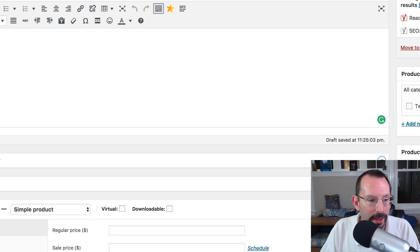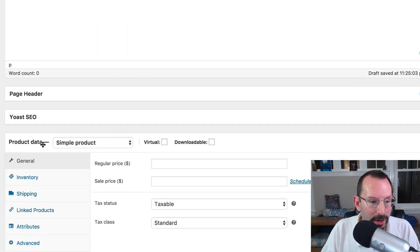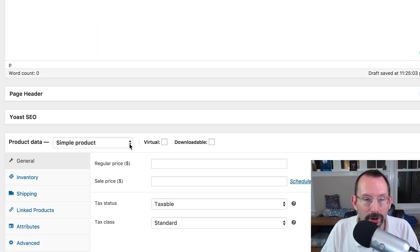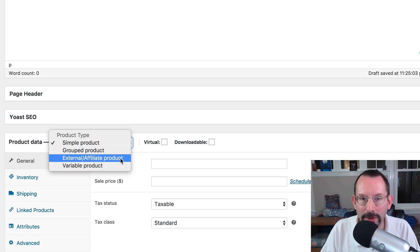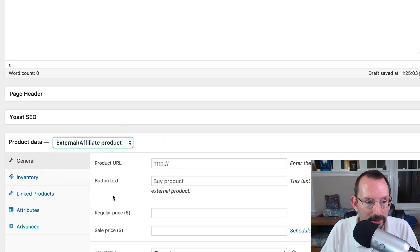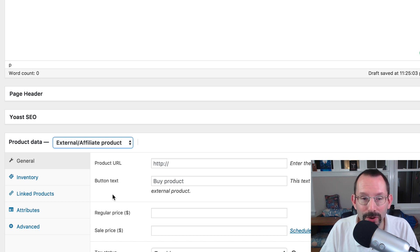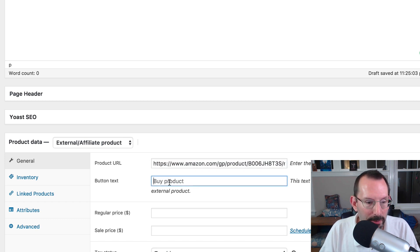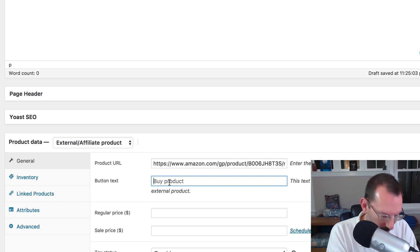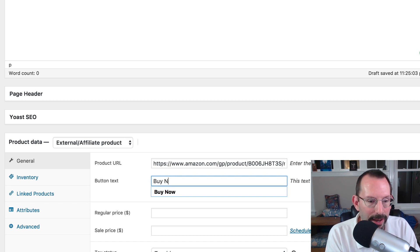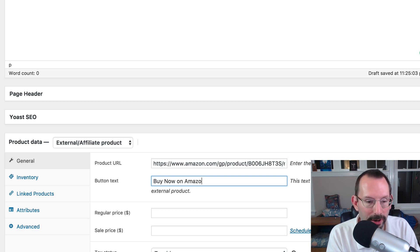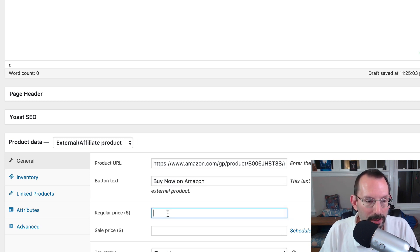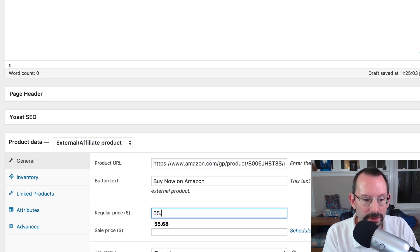Go over to our product. Now under Product Data, you're gonna click the drop-down list and click External/Affiliate Product. Select that, and you'll be shown a Product URL option. Paste in that URL that we just grabbed. Then we'll put in a button text — we're gonna say Buy Now, or you can say Buy Now on Amazon to be upfront. The regular price was $55.68.